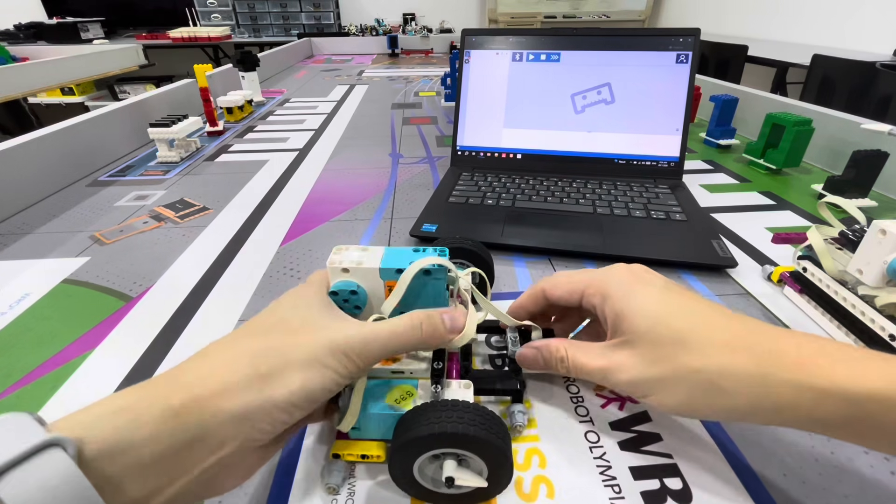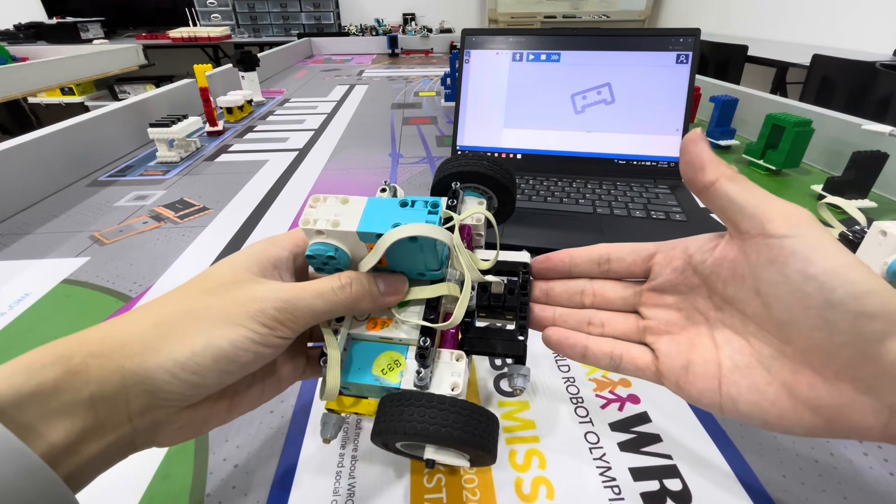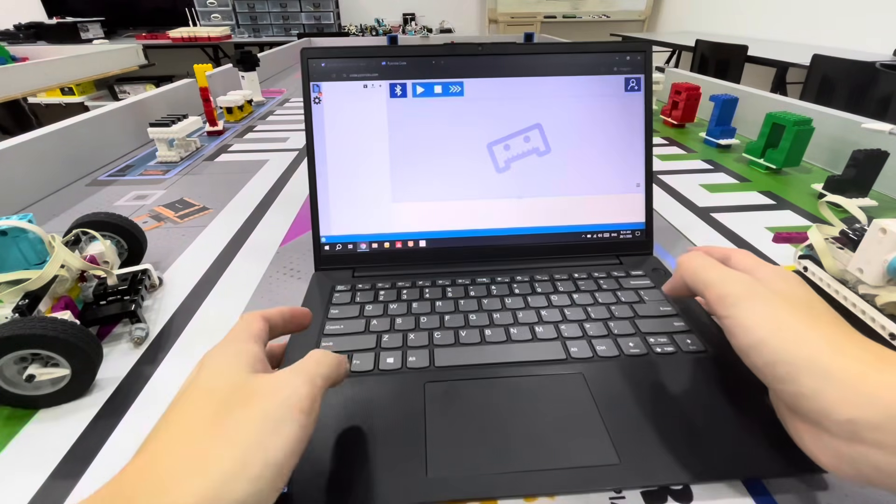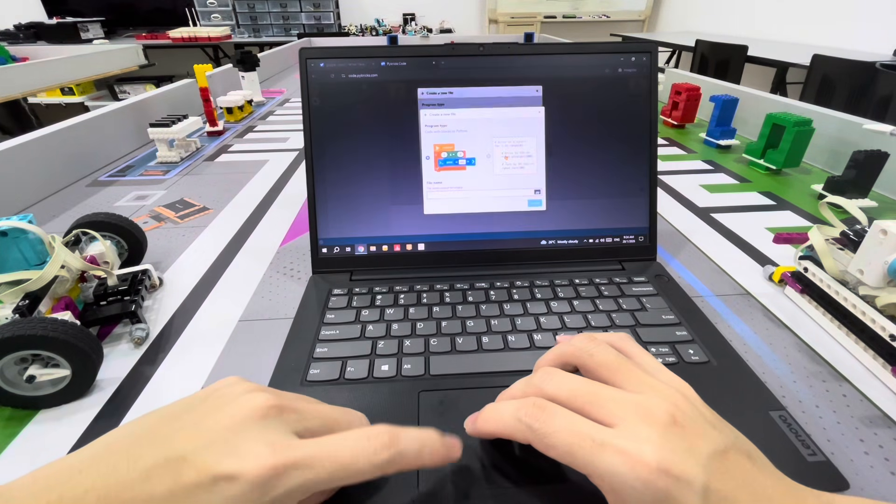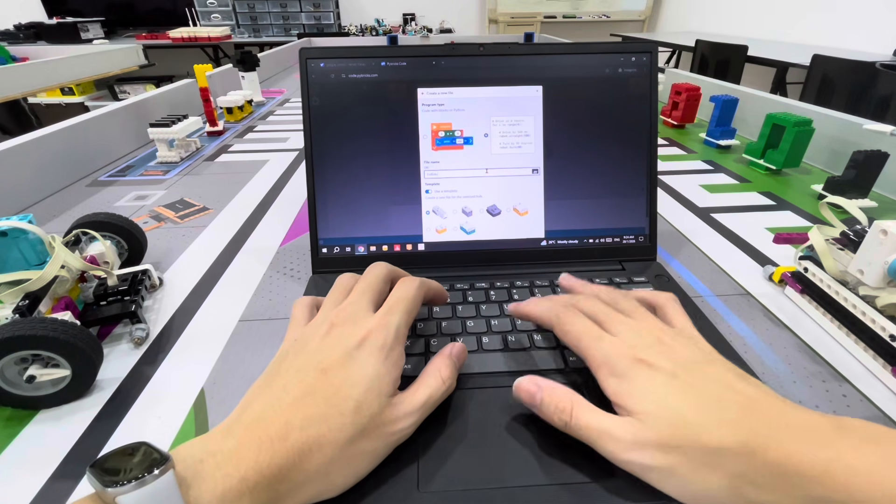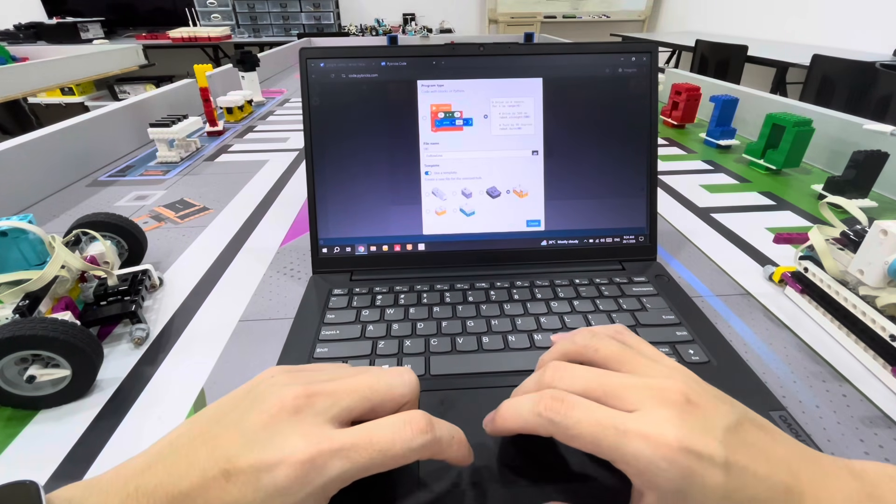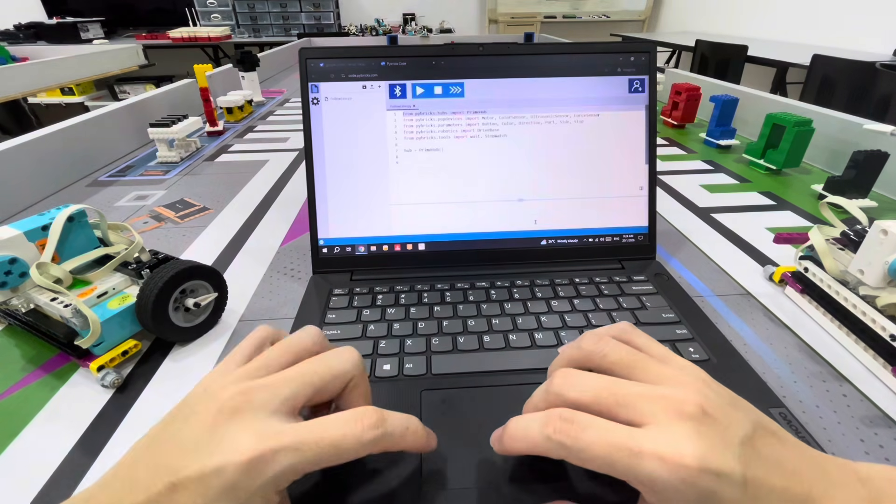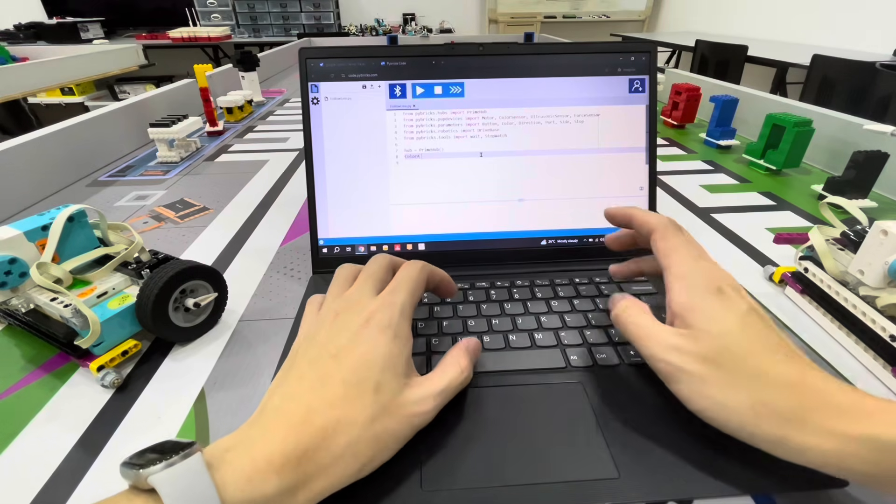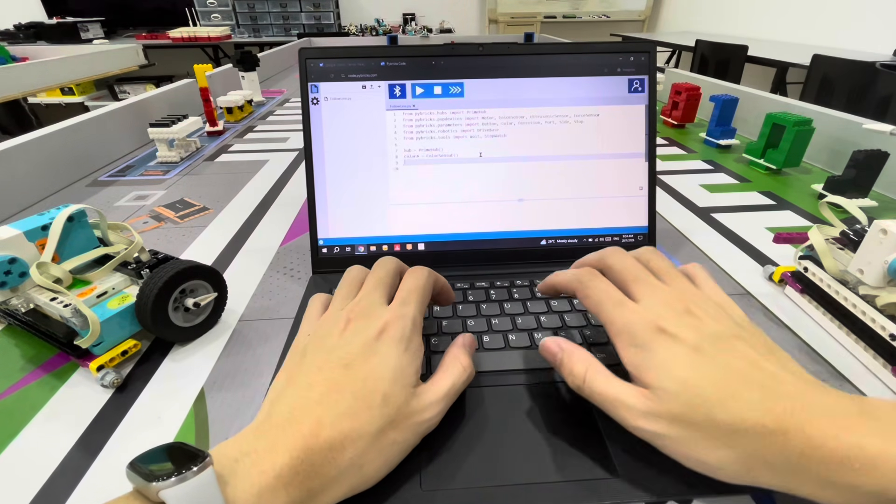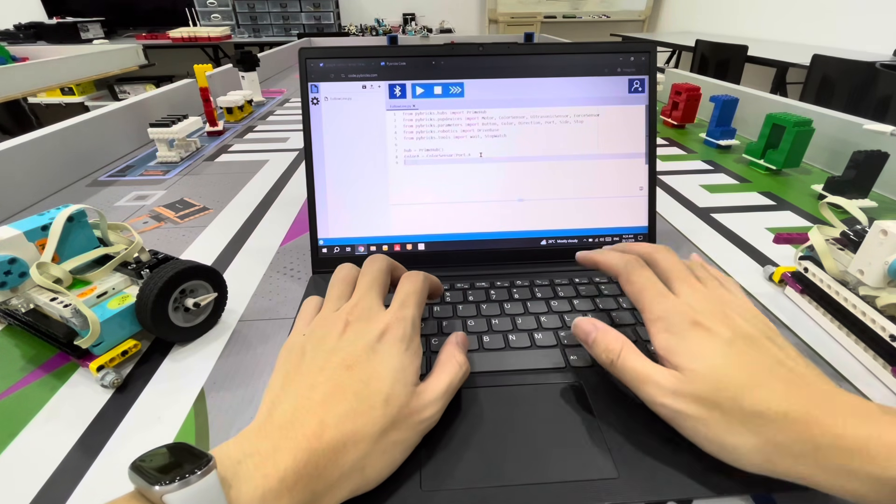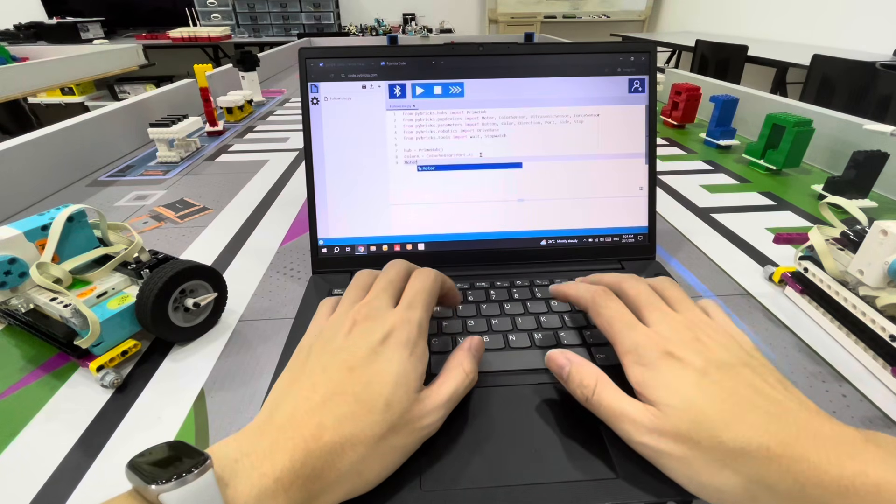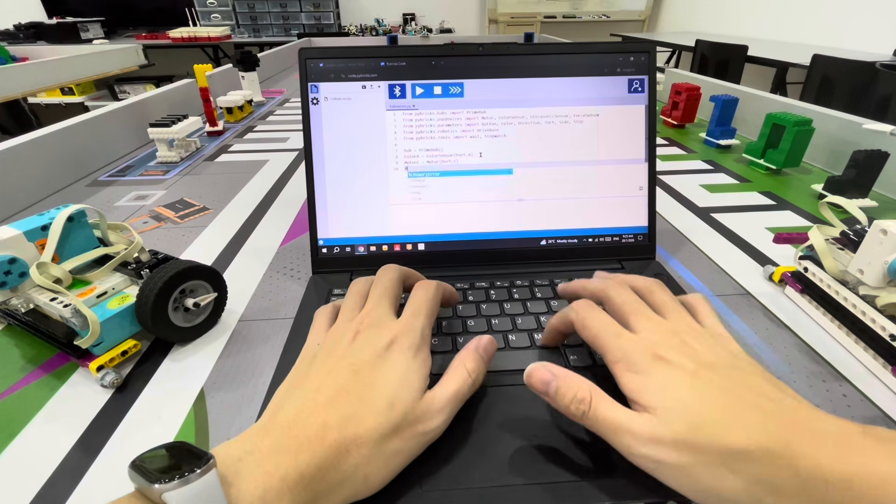Let's start coding. Create a new file, select coding, and name it 'follow line'. Make sure to select the correct hub - we are using the Spike Hub. First, let's define the sensor, a color sensor in port A. We have a motor on port C and motor on port D.